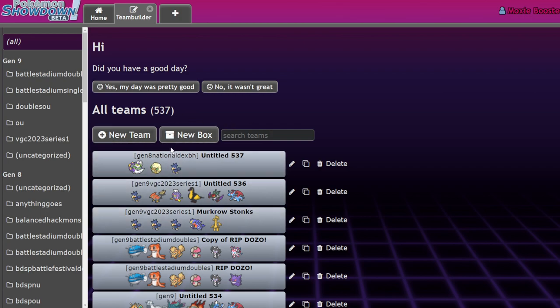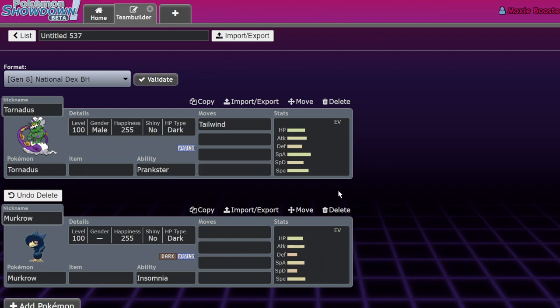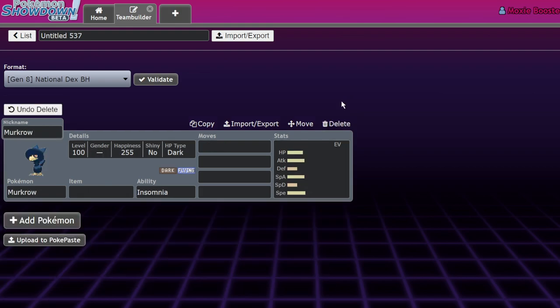Because of that, all of these Pokemon got far, far better. But guess what? In this game, in the current format, we don't have Whimsicott, we don't have Tornadus, leaving us exclusively with Murkrow.